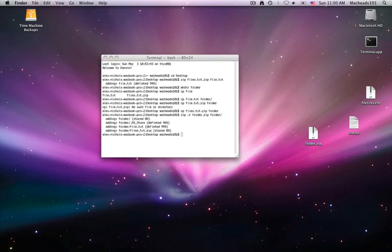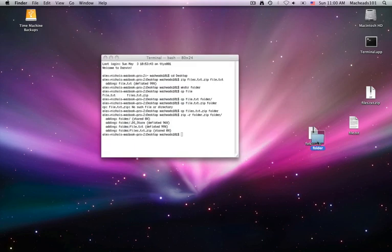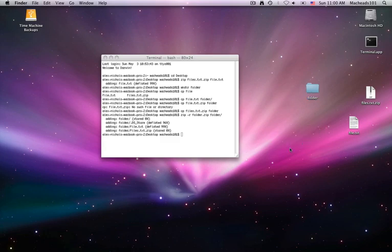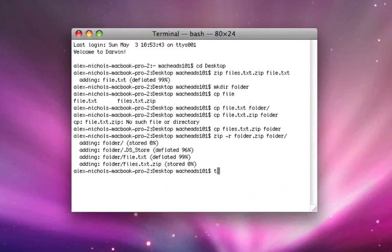Then if I delete this folder, unzip this zip file, I have the entire folder back because it was not only compressed, but archived as well. So that's my zip. Say I want a tar.